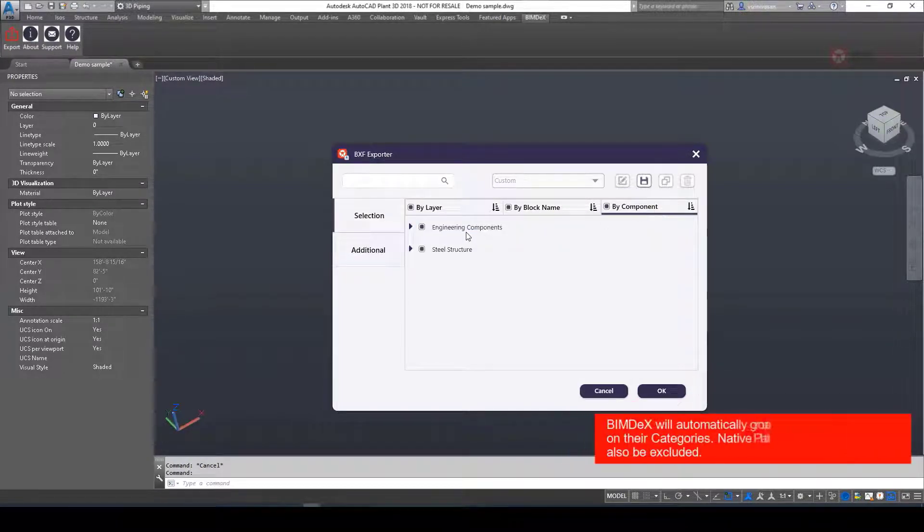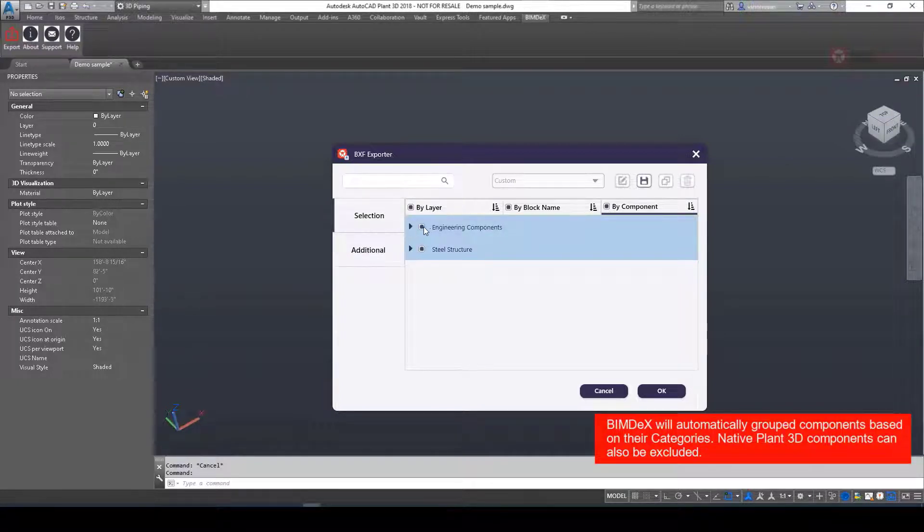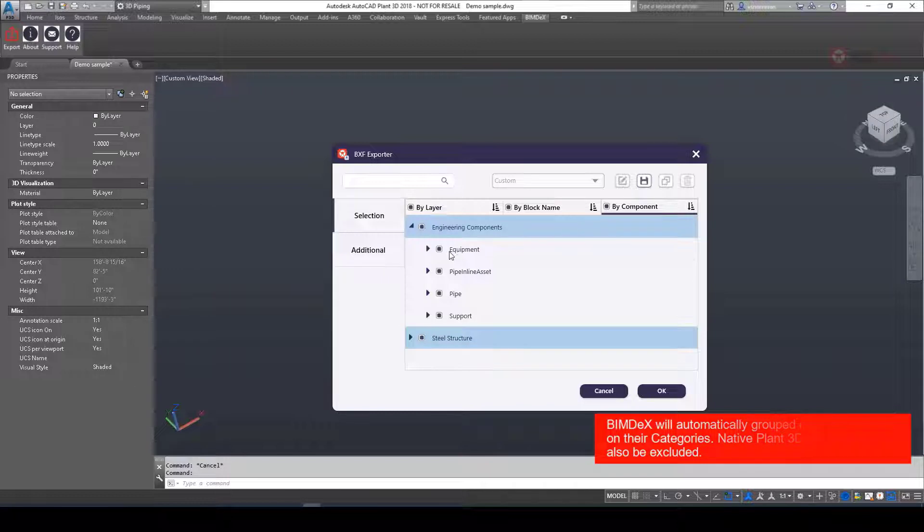Bimdex will automatically group components based on their categories. Native Plant 3D components can also be excluded here.